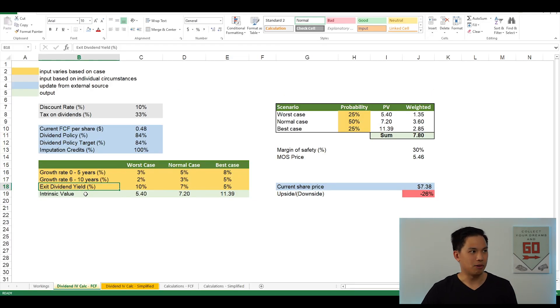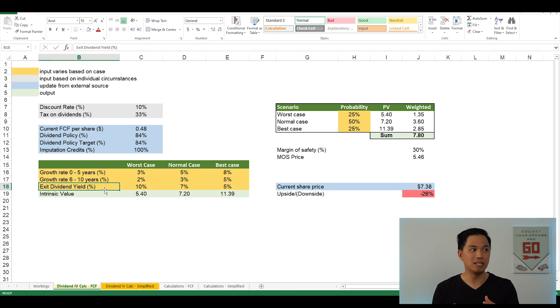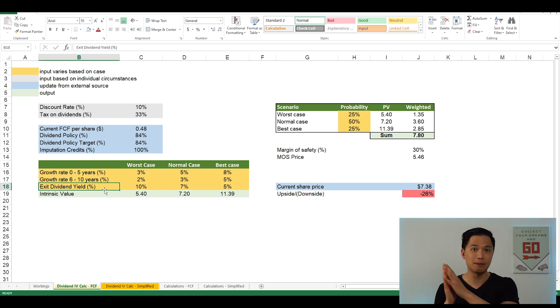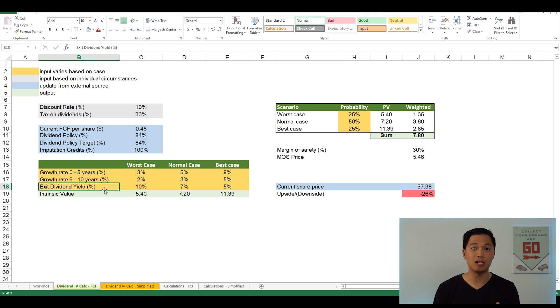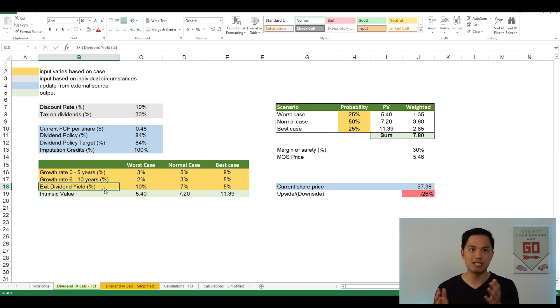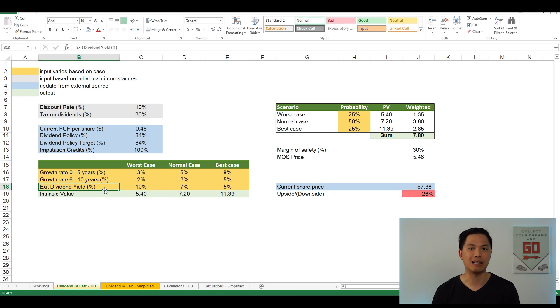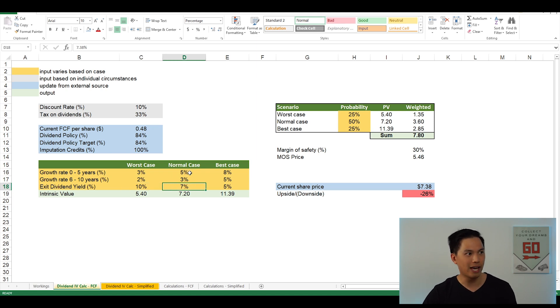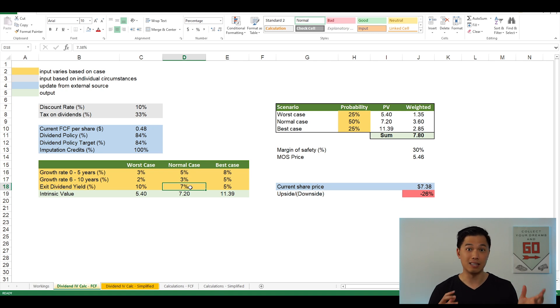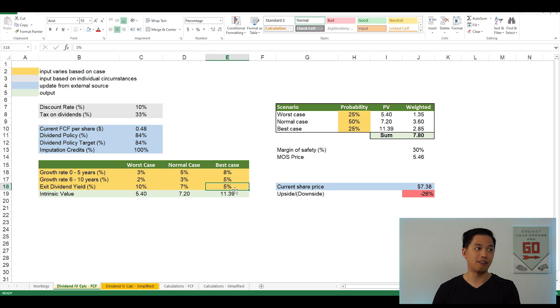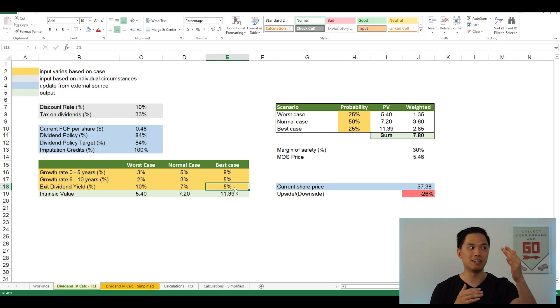So the next number that we have here is the exit dividend yield. So basically, this is the dividend yield that the company will have at the time when we sell the company after 10 years. So in other words, the higher the dividend yield when we sell it basically means that the company is trading at a cheaper level. Because obviously, if you're getting more dividends for what you pay for the company, you'll get a higher dividend yield, meaning that the company is cheap. But if it's a good quality business, then we might expect a lower dividend yield when we sell out that company. So in the worst case scenario, I have assigned it a 10% dividend yield on exit. For the normal case scenario, I've assigned it 7%, which is currently where the dividend yield for Hellenstein's is currently at. And for the best case scenario, I've assigned it 5%. Basically saying this is a really hot dividend stock and everyone wants to buy it. So it's driven the dividend yield down.